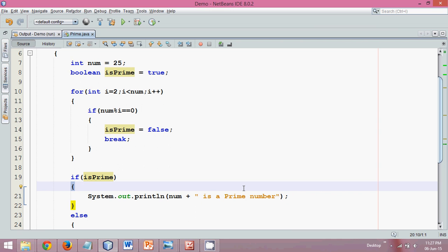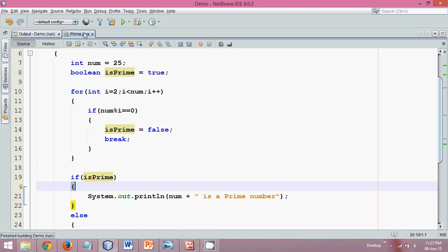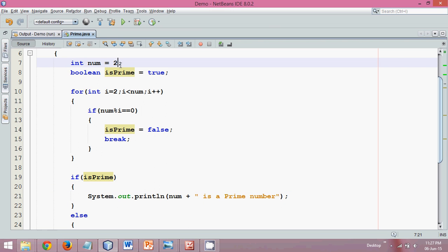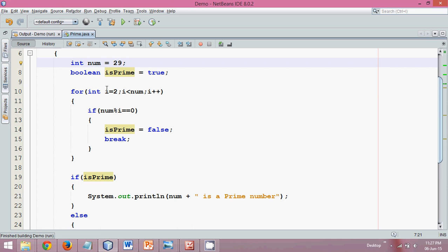If I run this, of course we know 25 is not a prime number. Then question: what is a prime number? Let's try 29, which I guess is a prime number. Yeah, so 29 is a prime number. This is the simplest logic you can have.